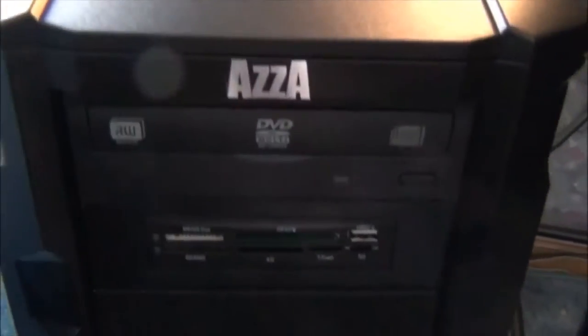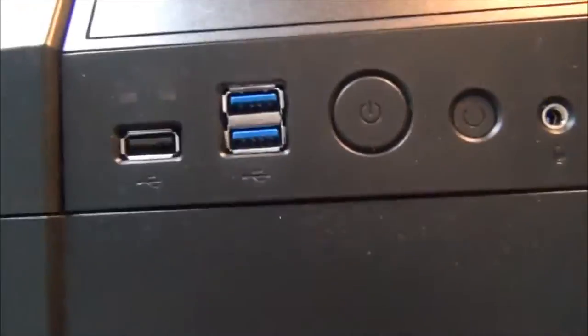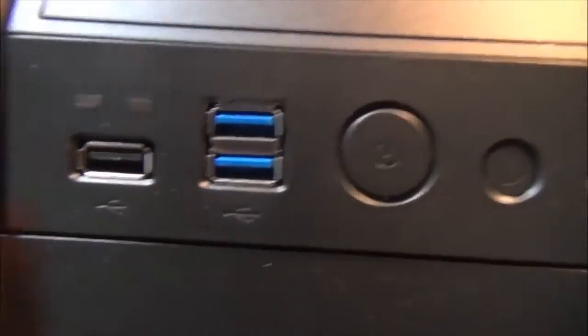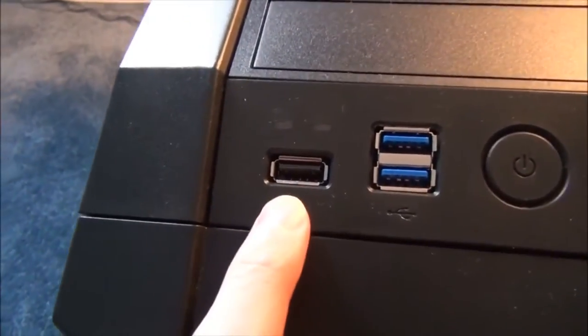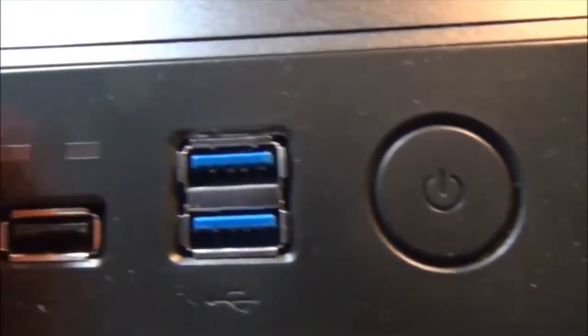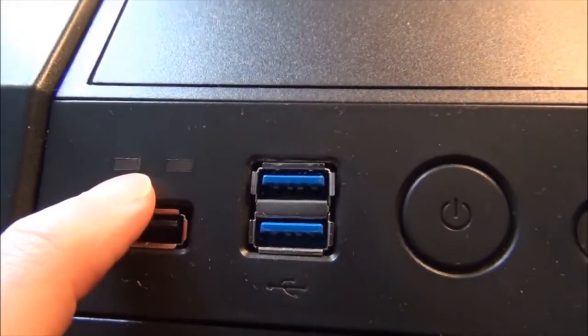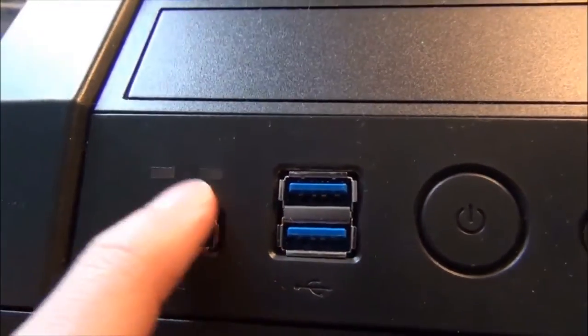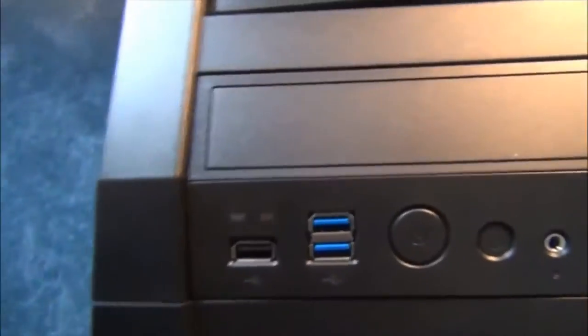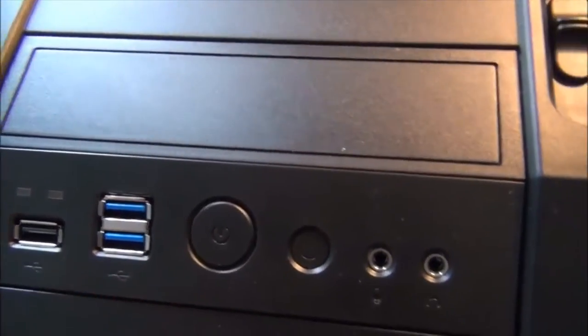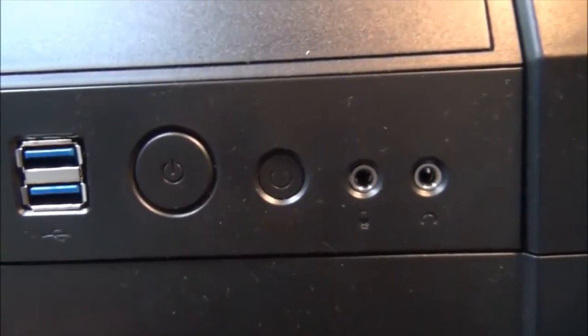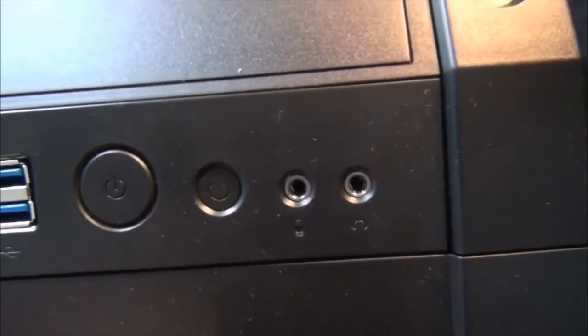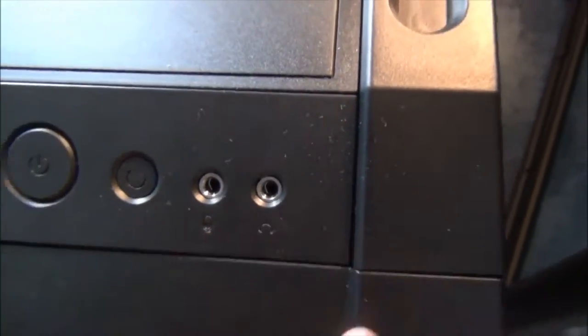On the front here, actually on the top, you have a USB 2.0 and your indicator lights. This is the power, and this is the hard drive that tells you if the hard drive is working. There's two USB 3, the power button, the reset button, then there's a microphone and headphone.